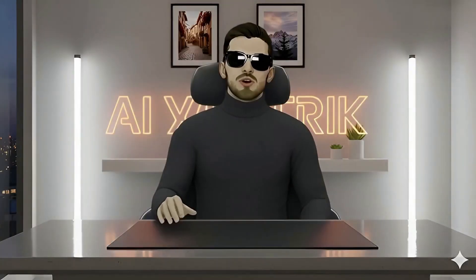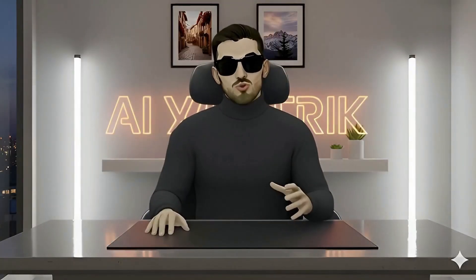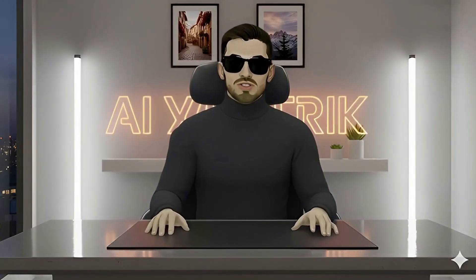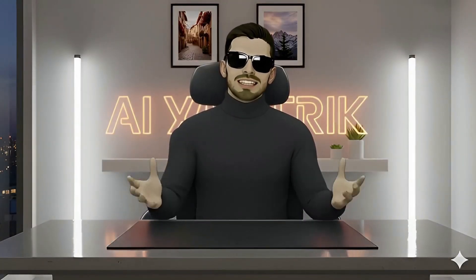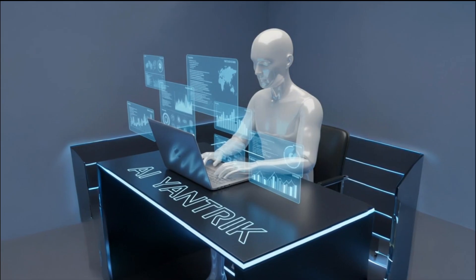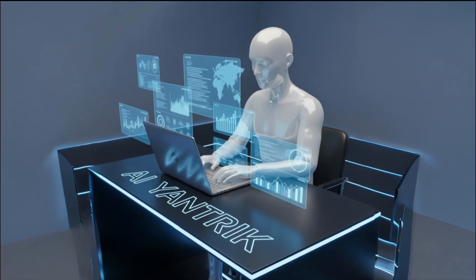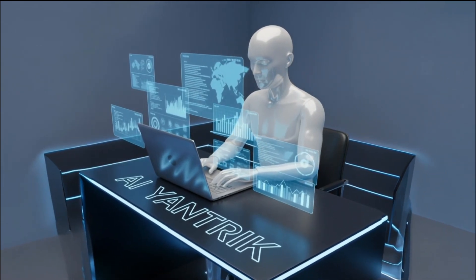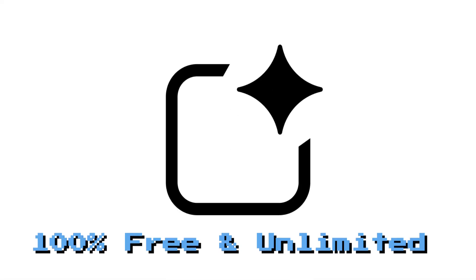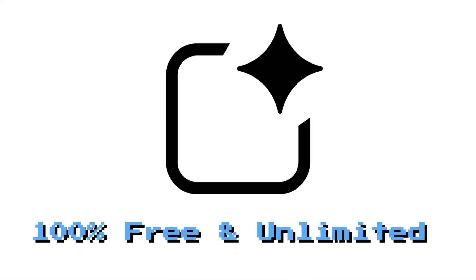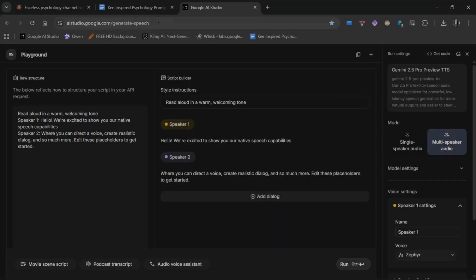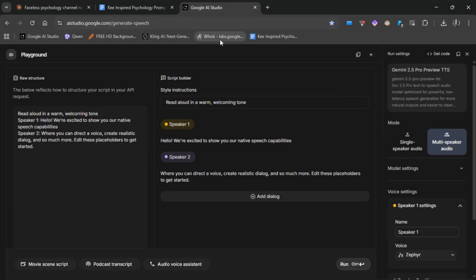Now it's time to create a natural, realistic voiceover, completely for free. You can use any paid or free tool you like, but Google AI Studio is 100% free and unlimited, so let's use that. Click the link in the description to open Google AI Studio.